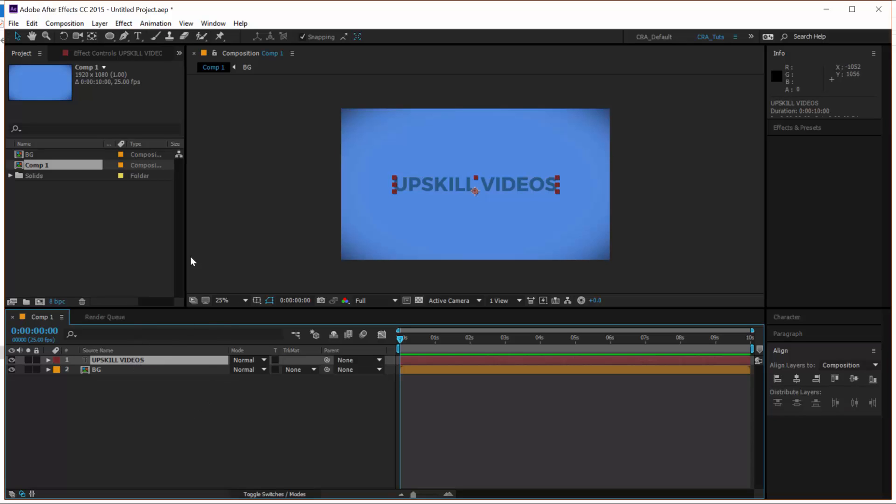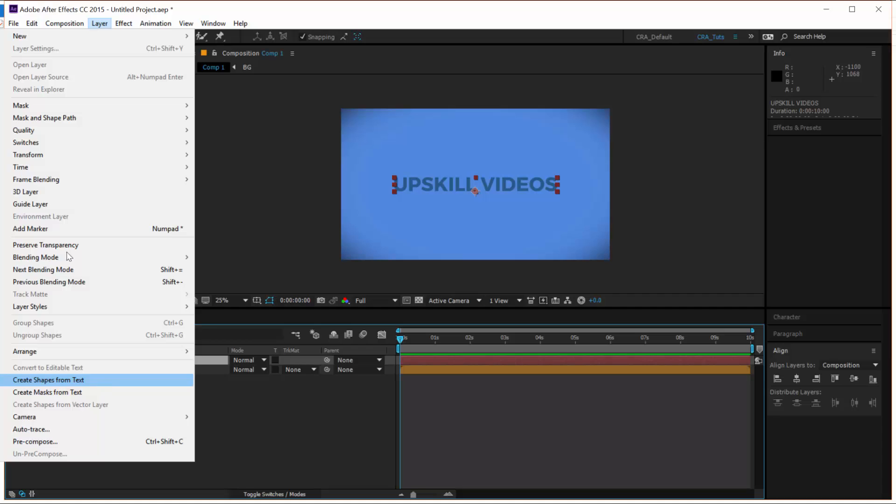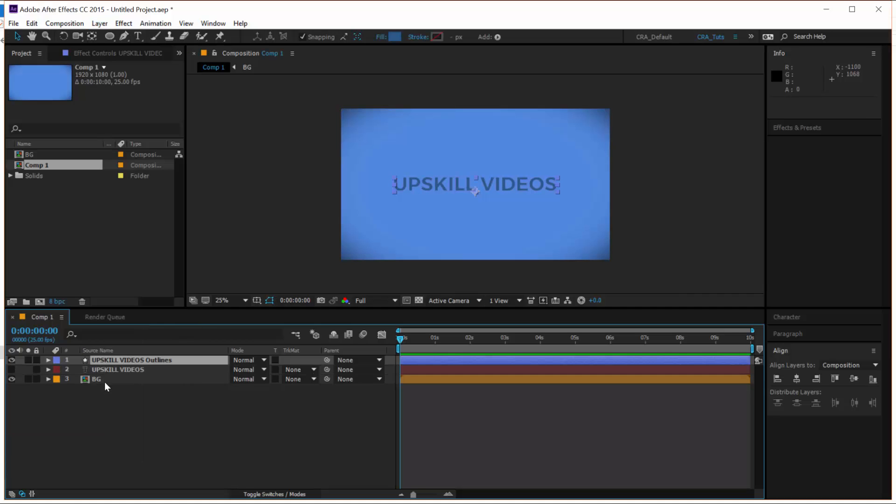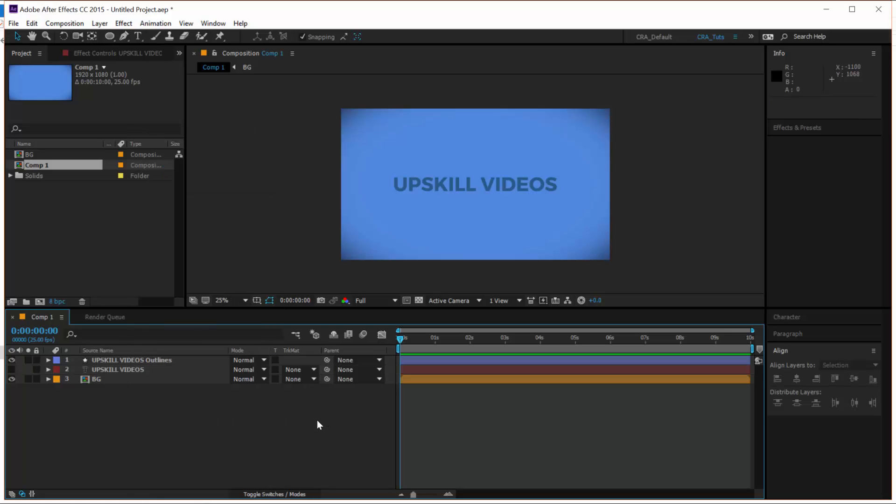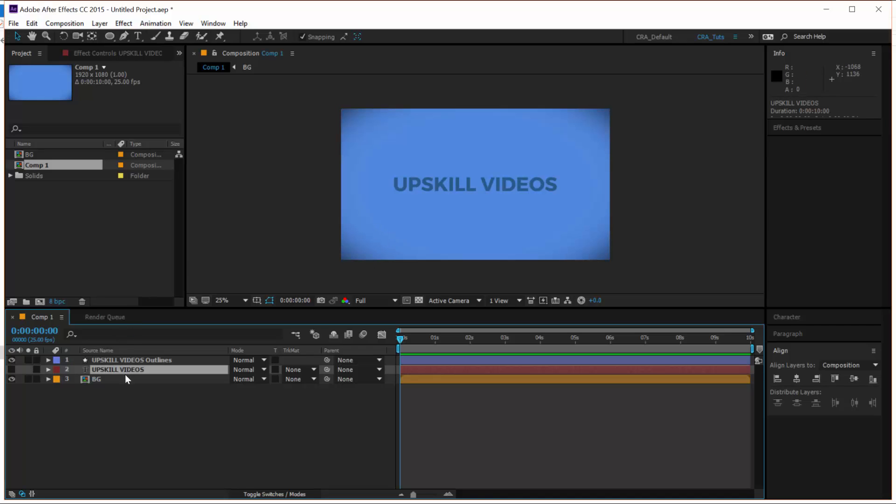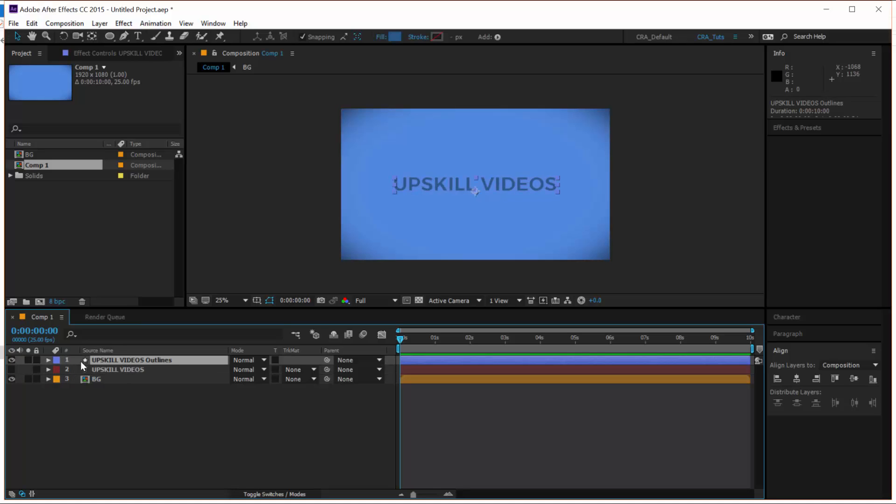Now, what we need to do is we need to convert our text layer into a shape layer. We do this by selecting the text layer, heading onto Layer, Create Shapes from Text. You can also do it by right-clicking the text layer and clicking Create Shapes from Text. So you can see there. Now what this essentially does is that it converts your text layer to a shape layer. So you notice here in the timeline, your text layer is now hidden, but you have a new shape layer called Upscale Videos Outlines.